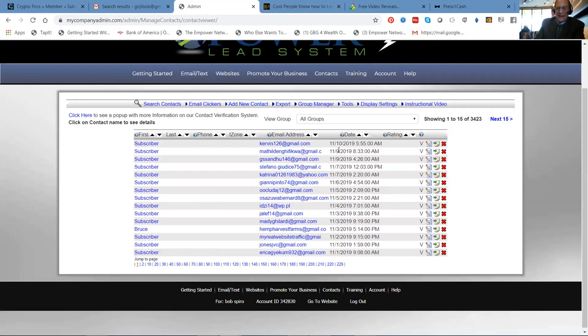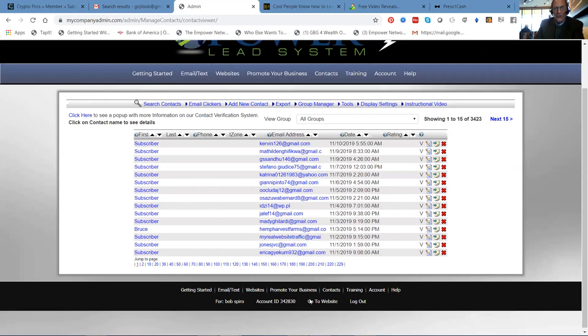The 10th that's today, two today, two yesterday, one, two the day before, one, one, two, three. This is how it works.